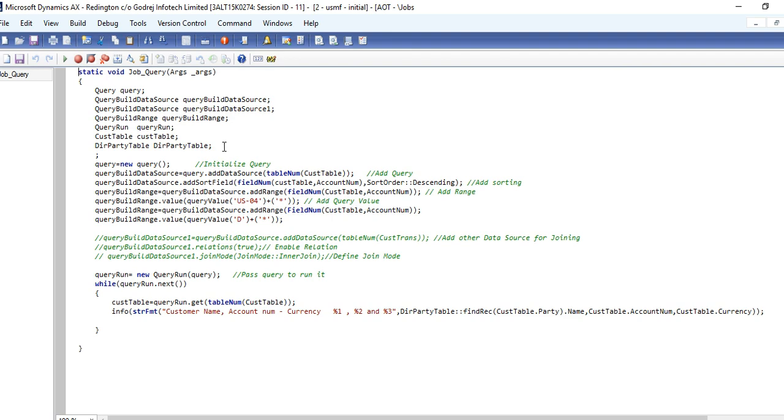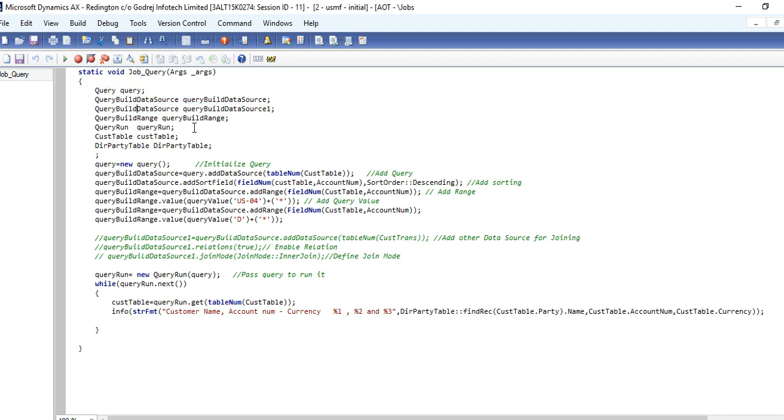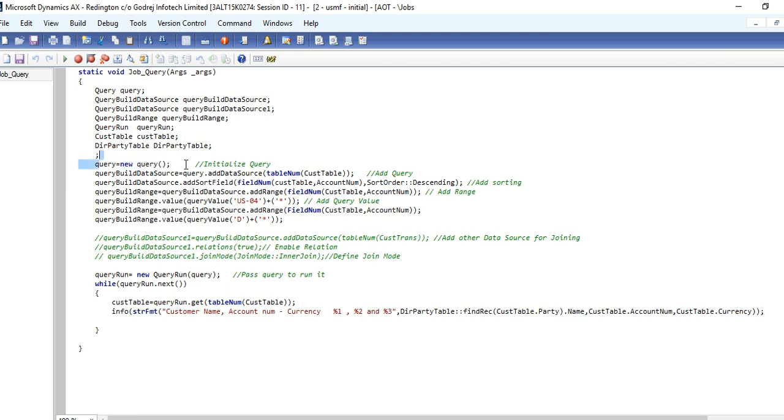This is a simple query. If you want to add a table in a query at runtime, then you can do the same by this way. You need to declare a query object, query build data source object, and if you want to pass a range, you need to declare the object of query build range and query run.